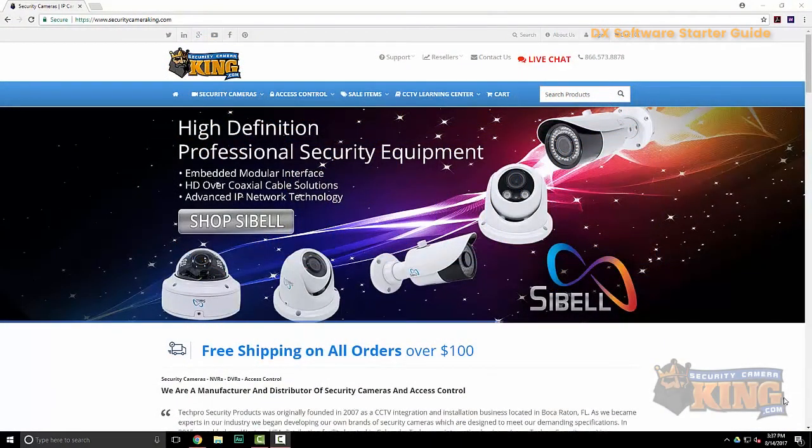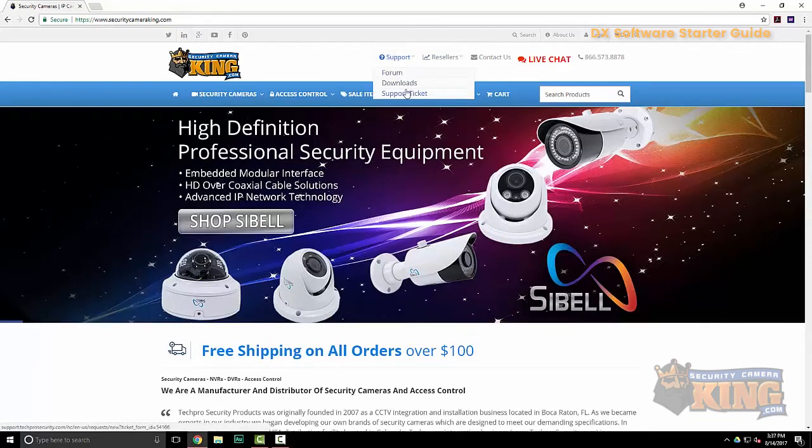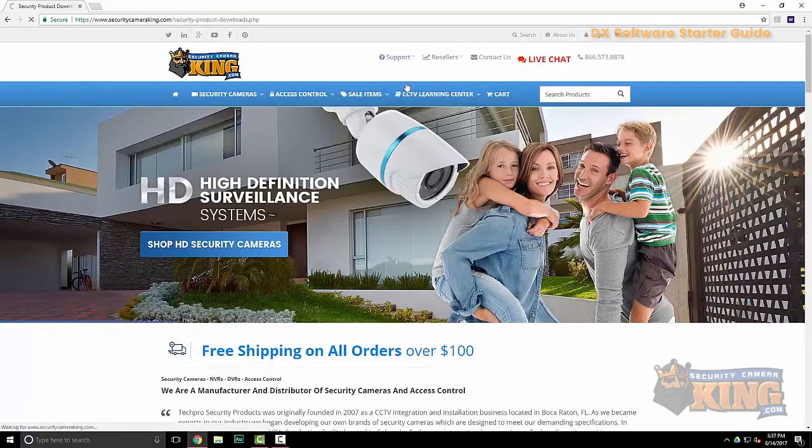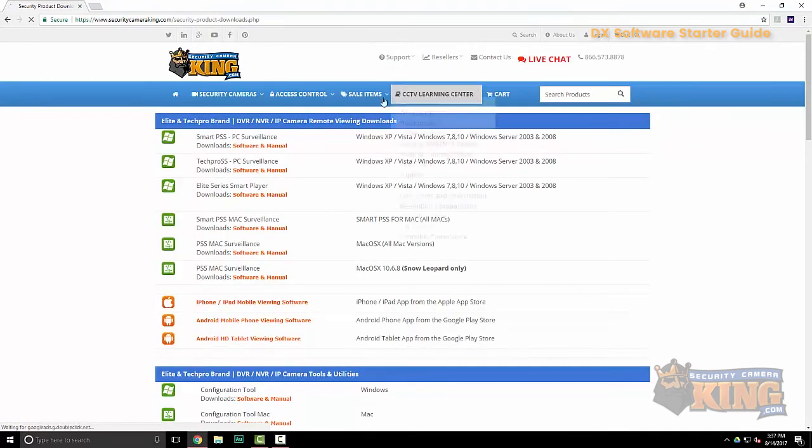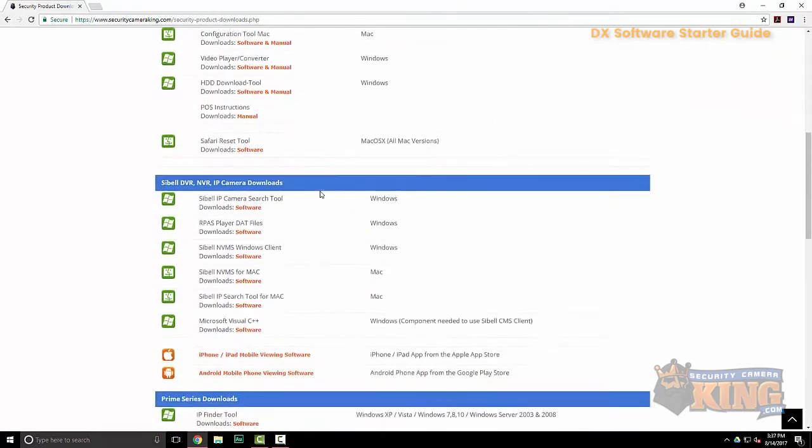Hello and welcome. In the following video we're going to go over setting up and installing our DX Access Control software. First you'll need to download it from our website securitycameraking.com. Click on support at the top and then downloads.